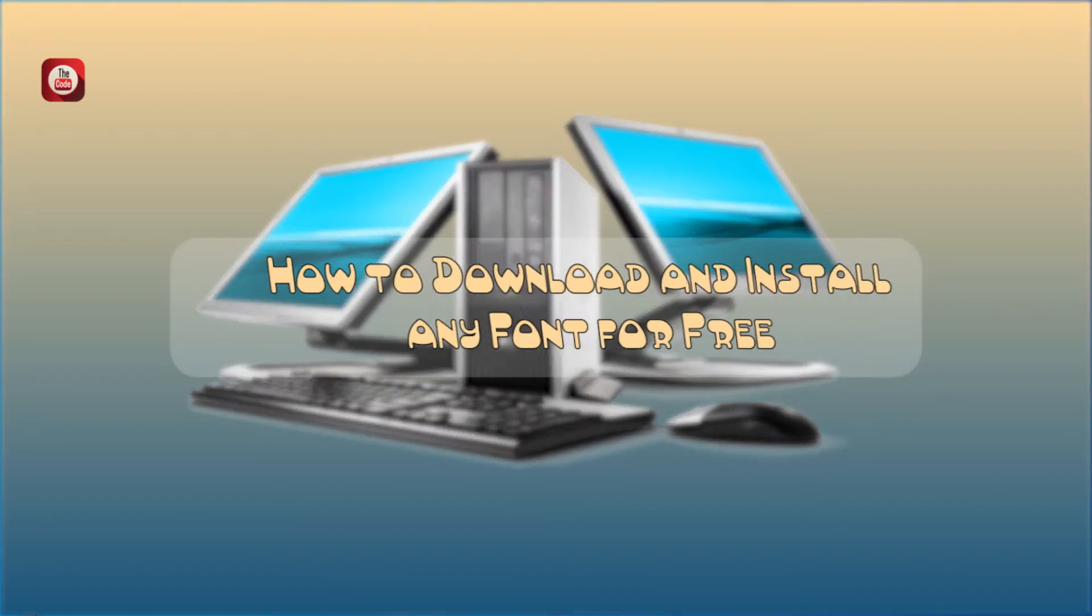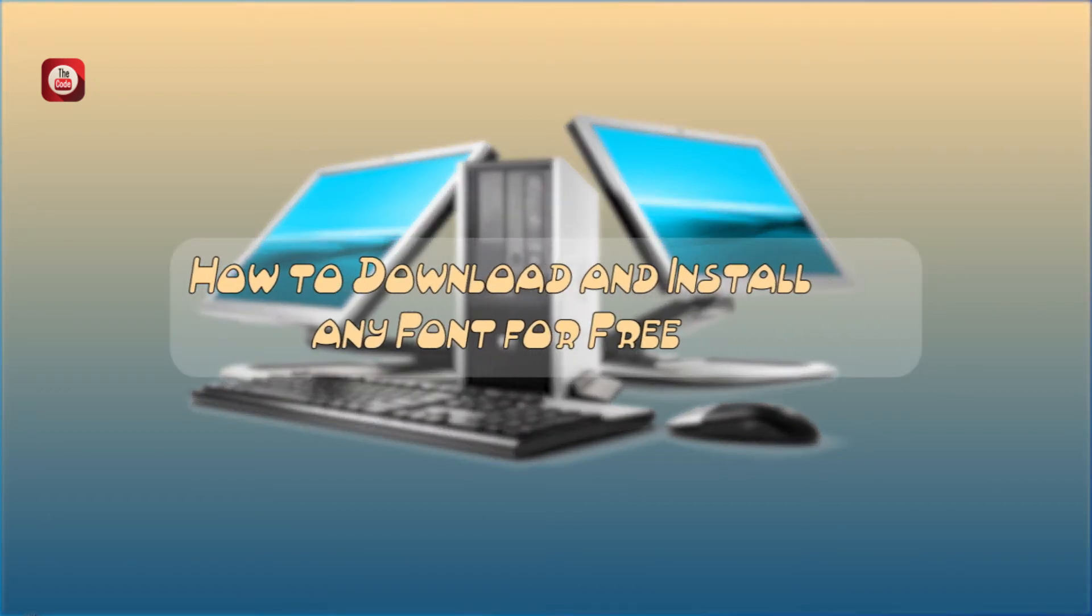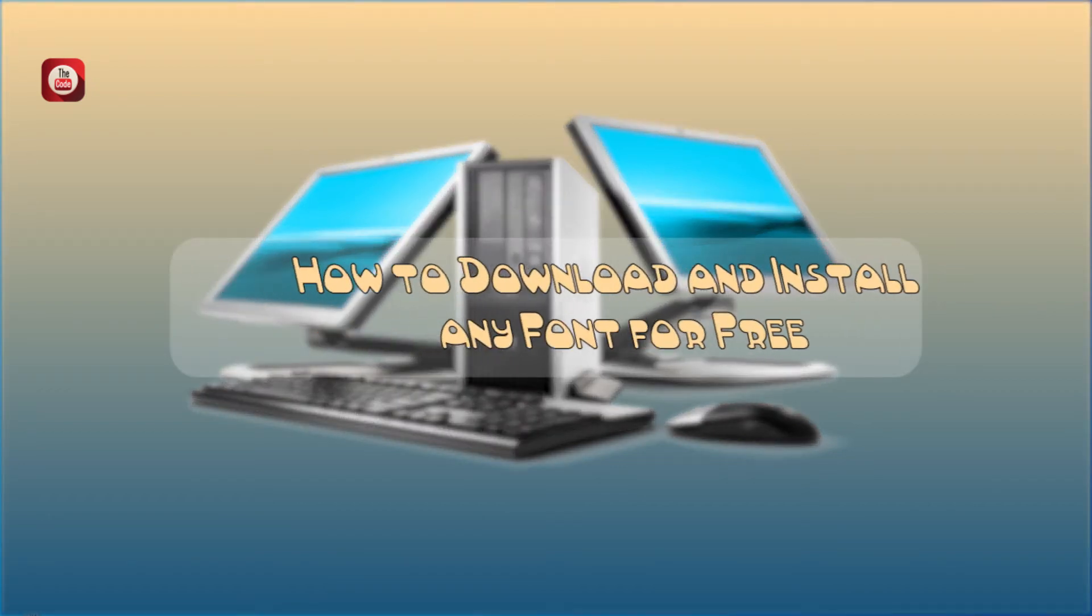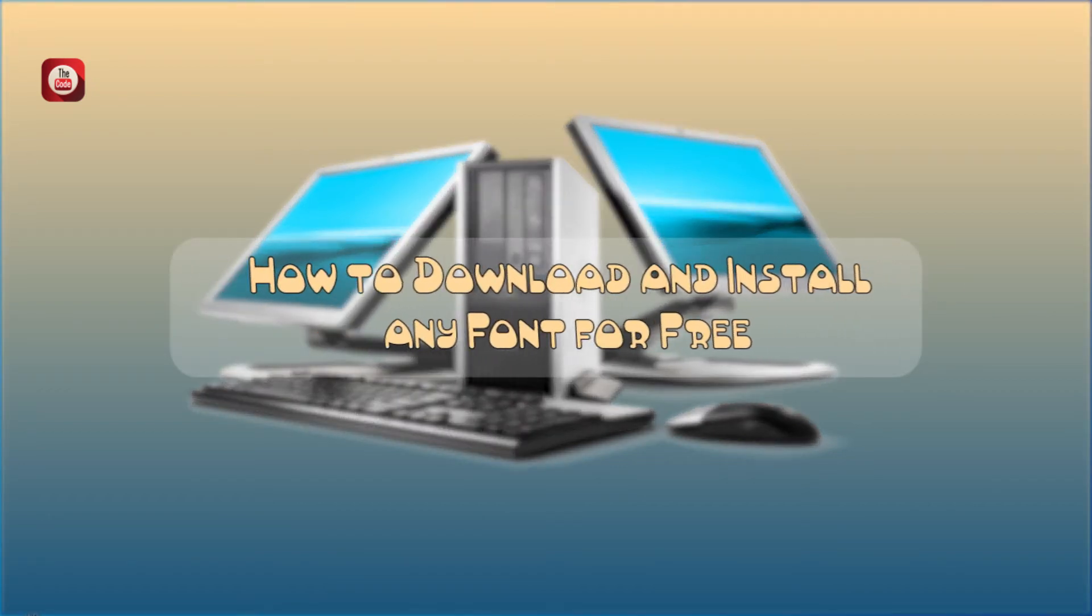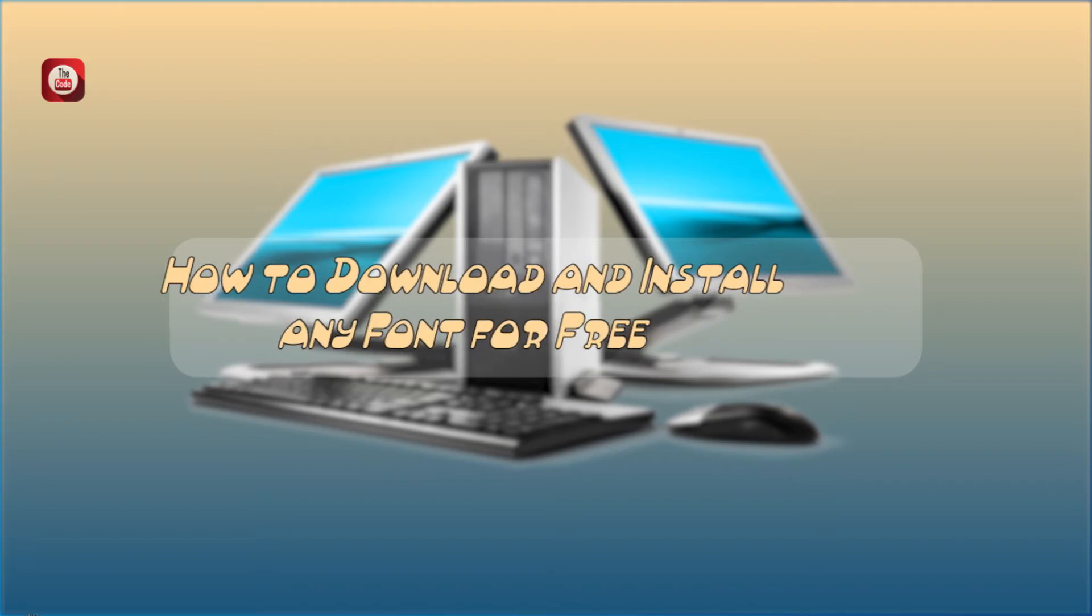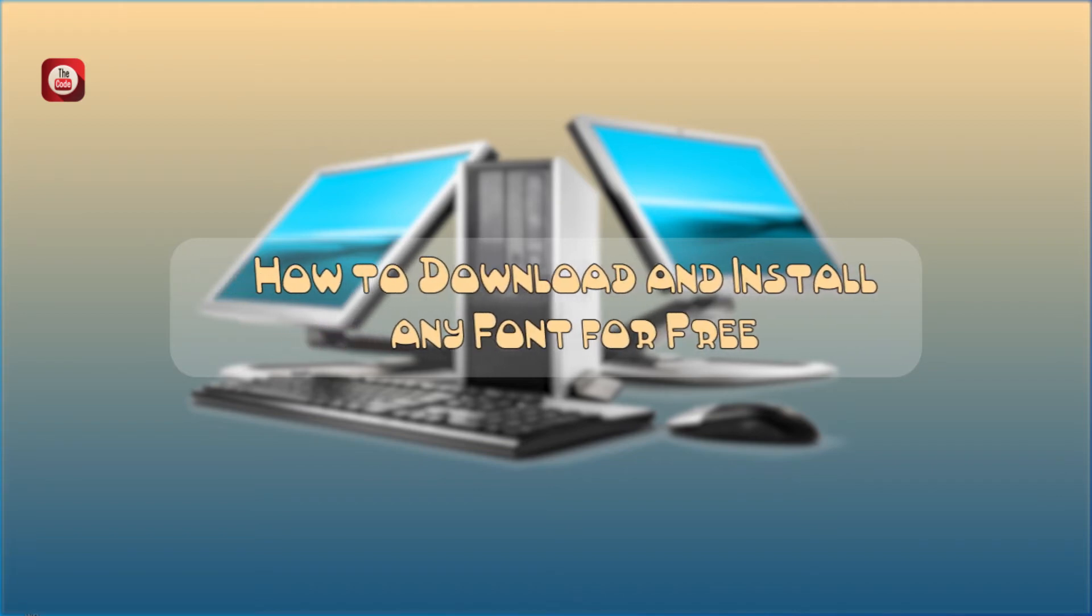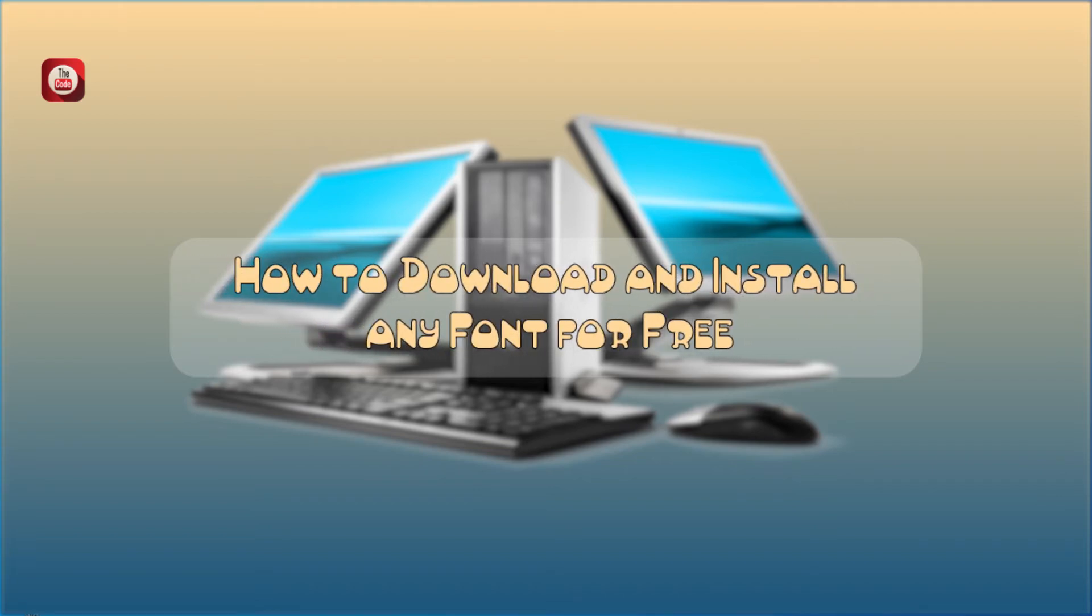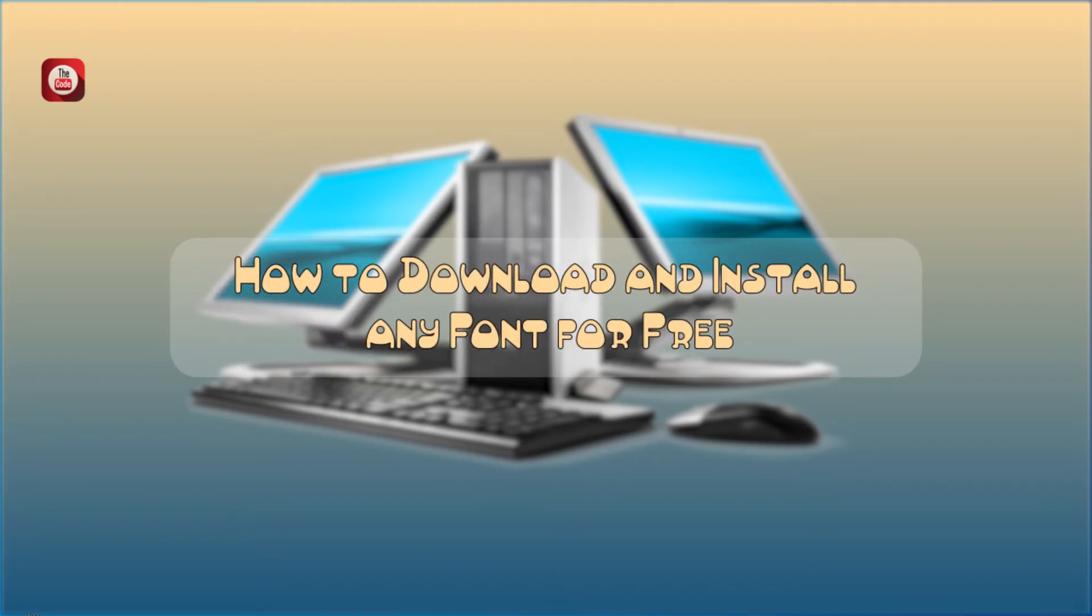How to download and install any font for free without wasting my time. Let's go to fonts.google.com.